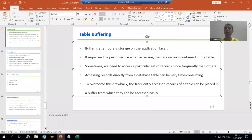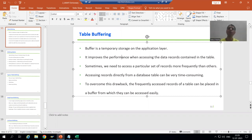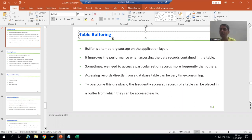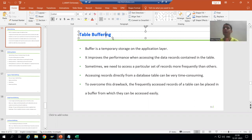Hello everyone. Now we will start with a new topic as part of ABAP dictionary, or data dictionary. Our new topic is table buffering. Firstly, we will understand the concept of buffering or buffer, then I will come on to table buffering in terms of SAP.